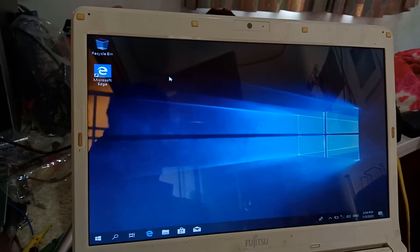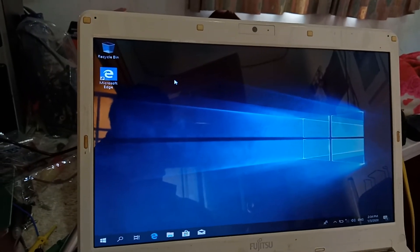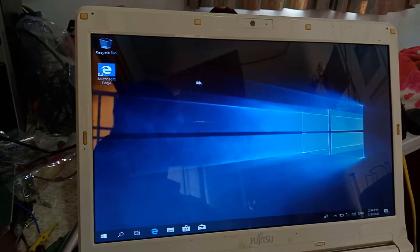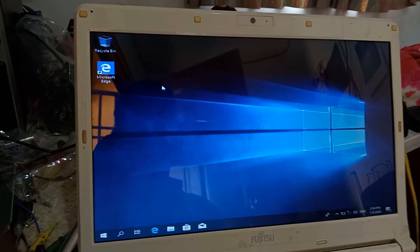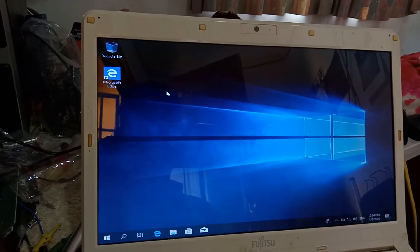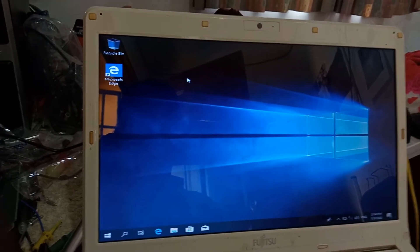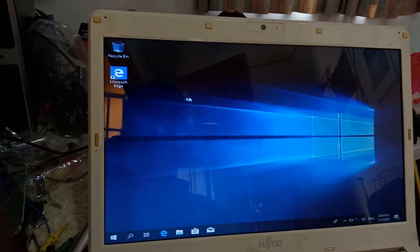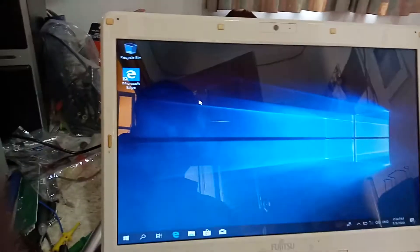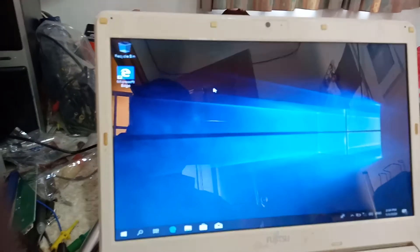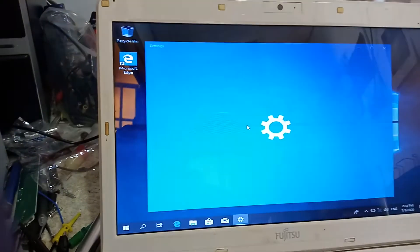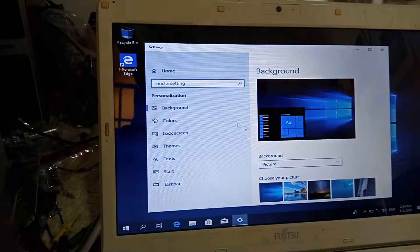Assalamualaikum dear viewers. After installing Windows 10, you will see there's no 'My Computer' icon on the desktop. How to get it back? On the desktop, just right-click then go to Personalize.